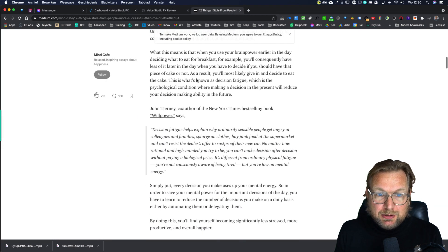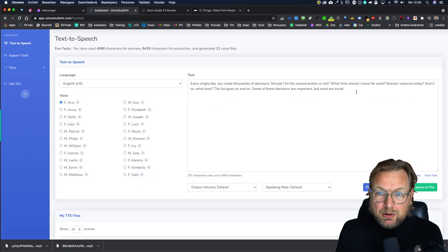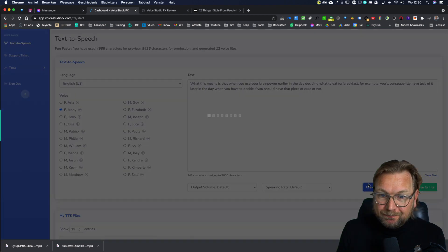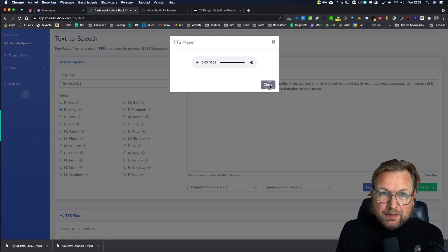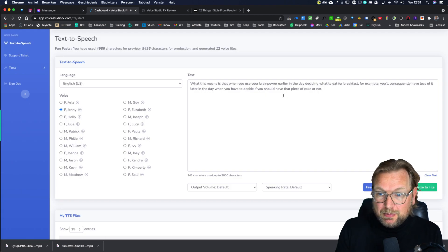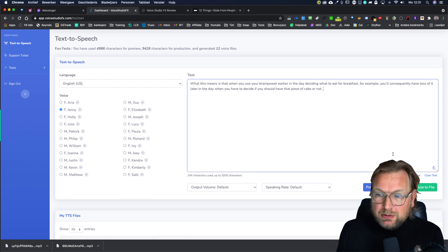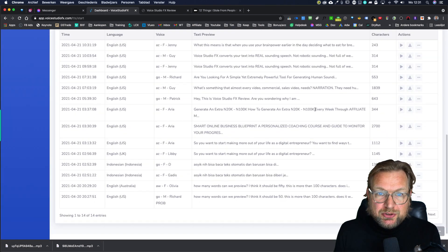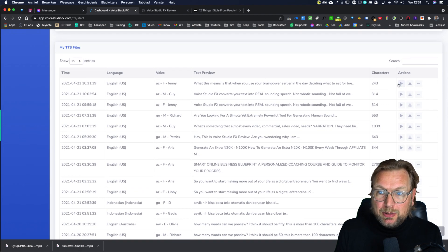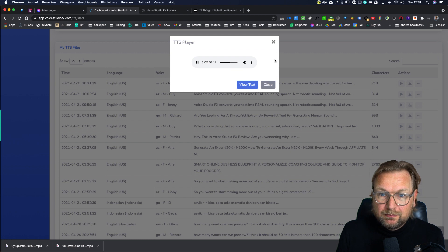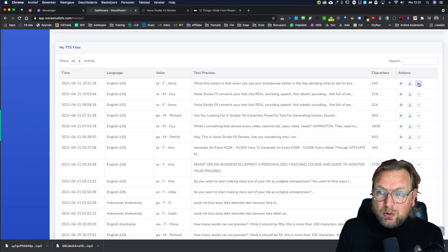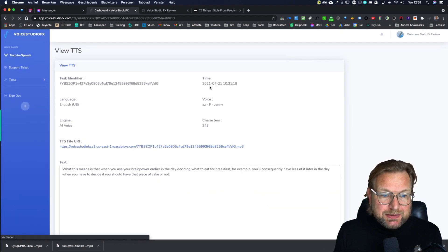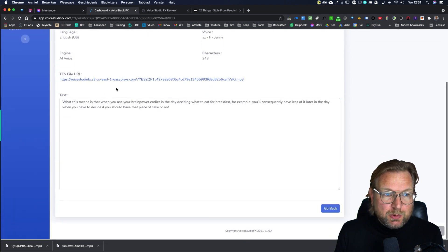Now let me grab another text here. So what I do, I simply go to a website like this. I copy the text. I go back to voice studio FX. I paste my text in here and now we're going to do Jenny. That one is also in the front end. What this means is that when you use your brain power. This is a very short one. Let me render this. So when you are ready to export this, you simply click on synthesize to file. And now it will generate a file. As you can see, this goes really fast. And here you can play the file again. So you can download this file here or you can view this file again. This is where the file is being stored.